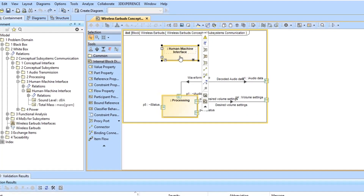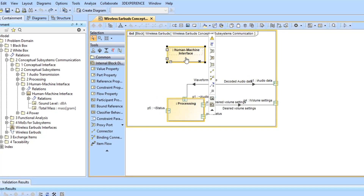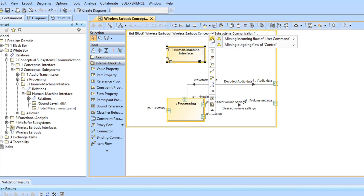In the Smart Manipulator toolbar, let's click on the Validation button that allows you to view each validation result specifically found for the selected part. As you can see, the validation result implies that the interface should specify the incoming flow of the user command.